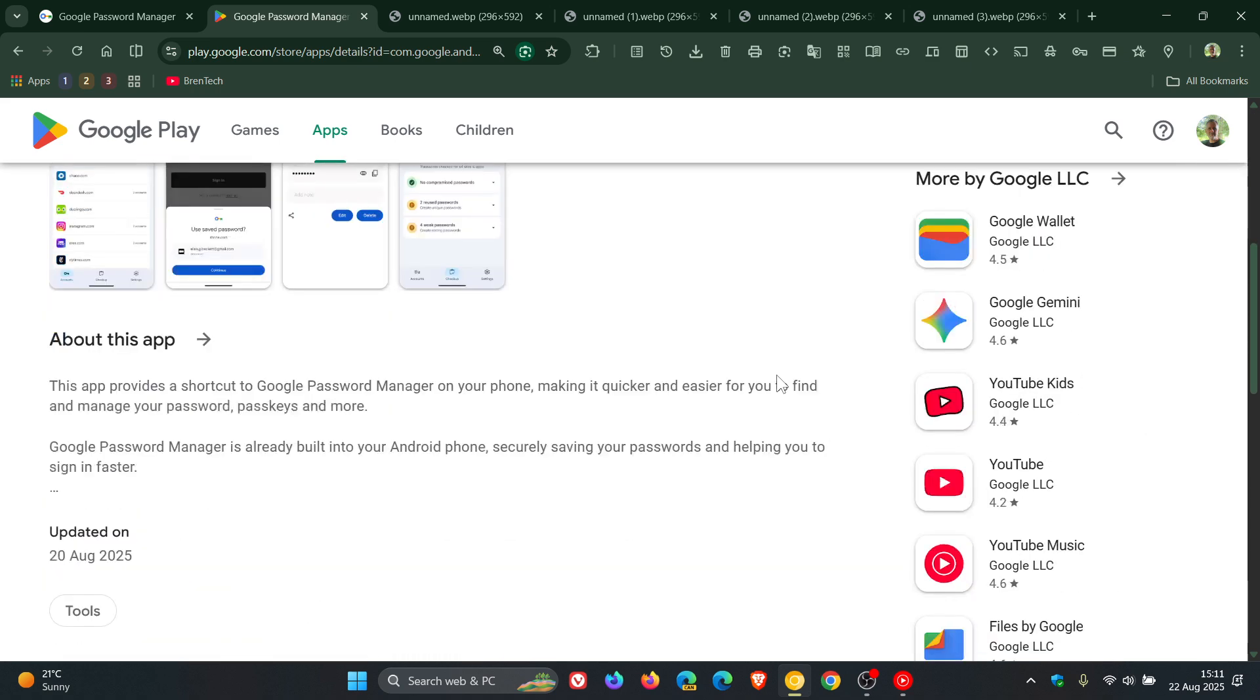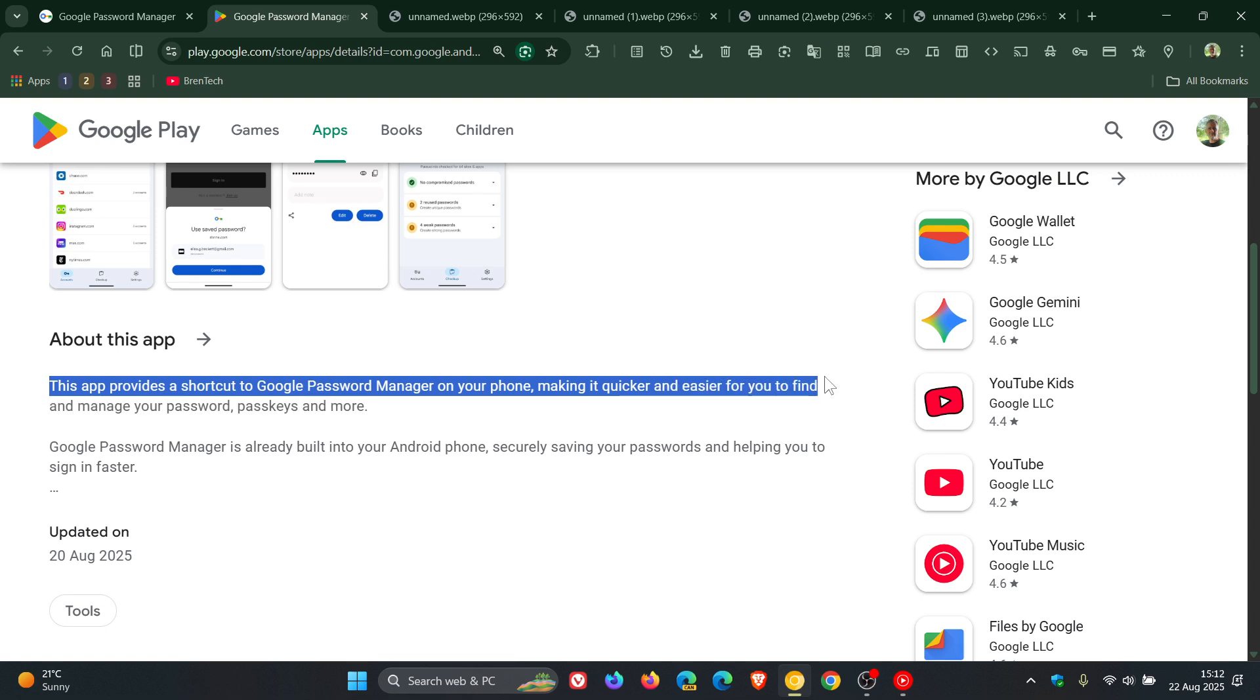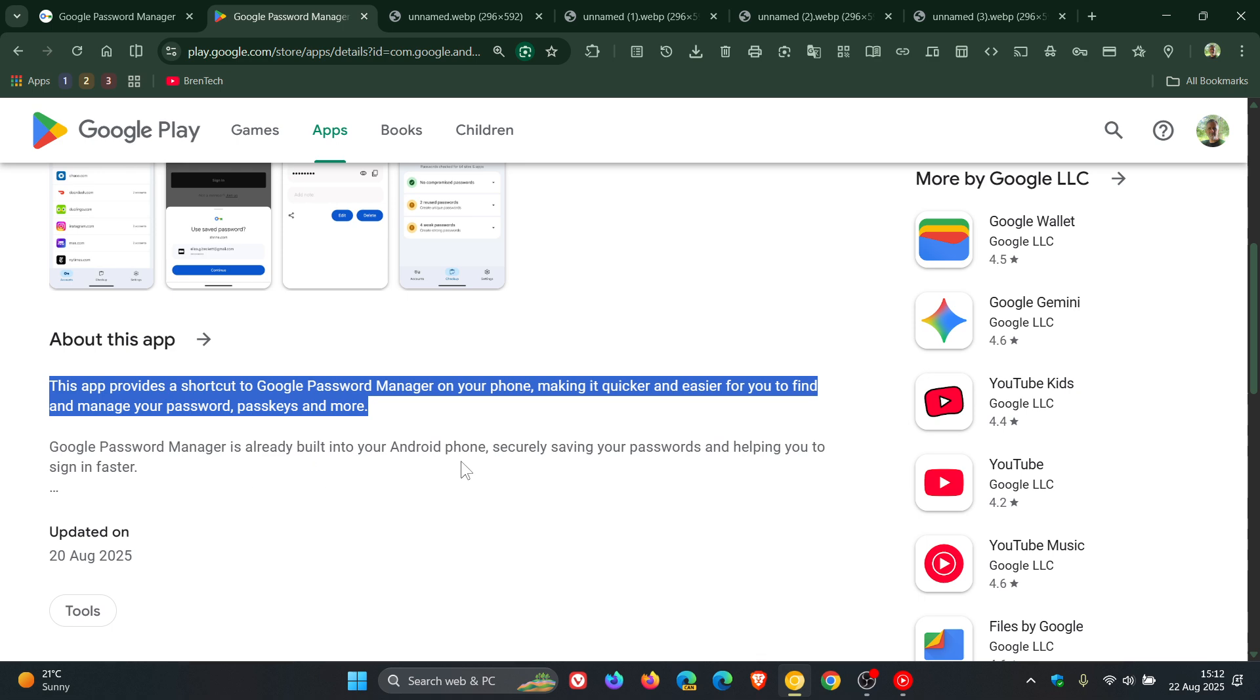Now, if we have a look at the description, Google says, this app provides a shortcut to Google Password Manager on your phone, making it quicker and easier for you to find and manage your password, pass keys and more. Google Password Manager is already built into your Android phone, securely saving your passwords and helping you to sign in faster.